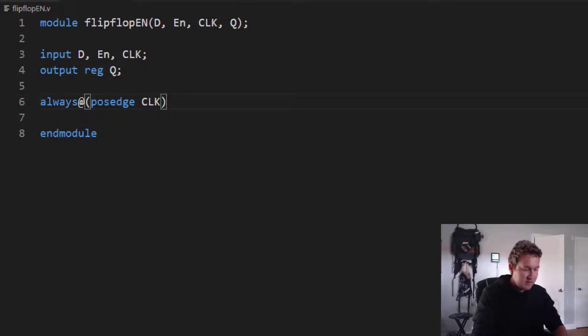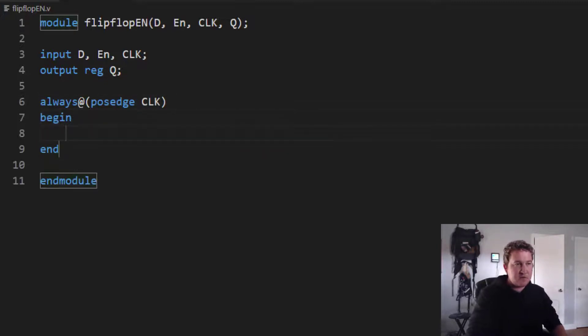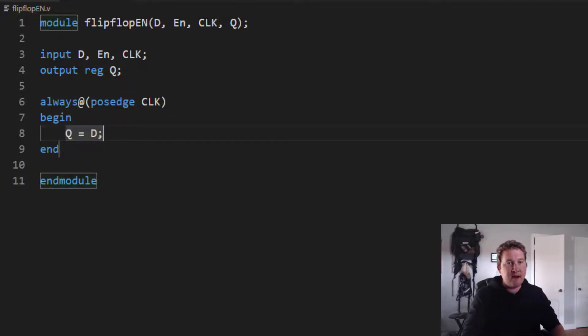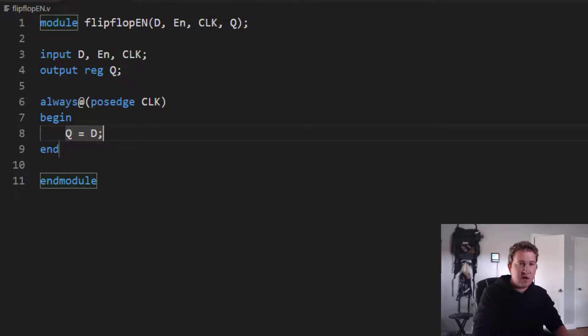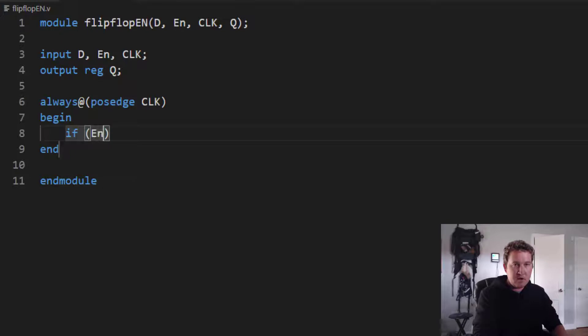And here's where it gets a little bit different from the last one. In the last one we just said Q equals D. And that loaded Q at the value of D at the rising edge of the clock. But what we want to do now is say if EN.